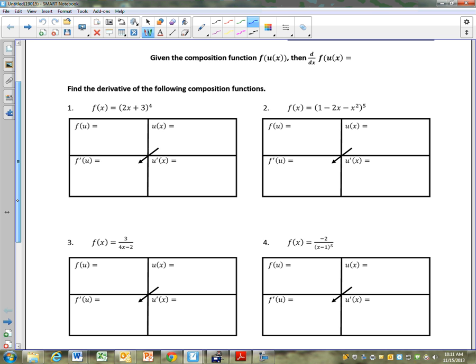This can be written as two functions. This is two functions. I have what I call the inside function. So right now write down f of x equals 2x plus 3 to the fourth, and just make four boxes.